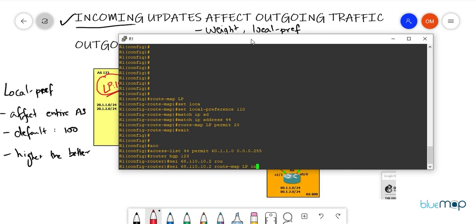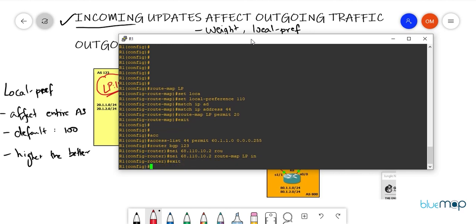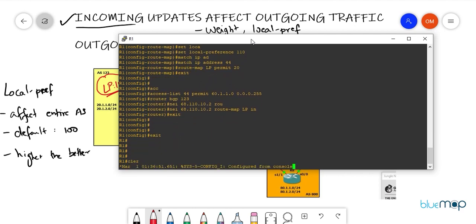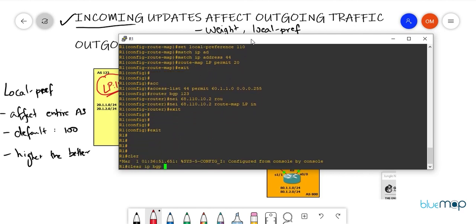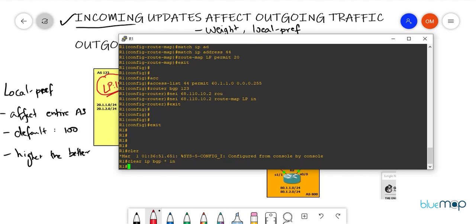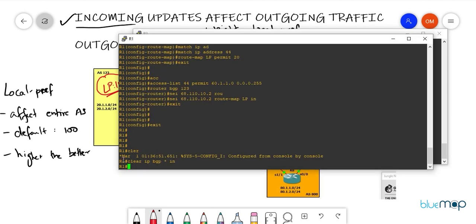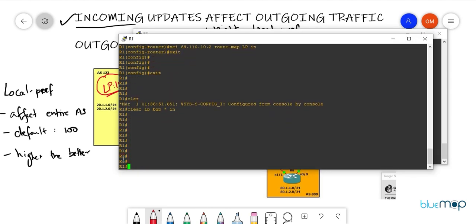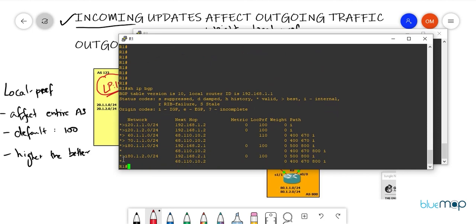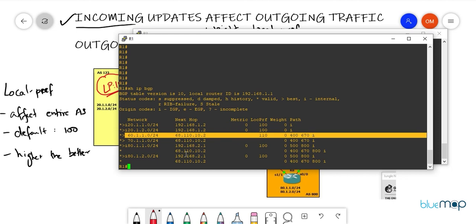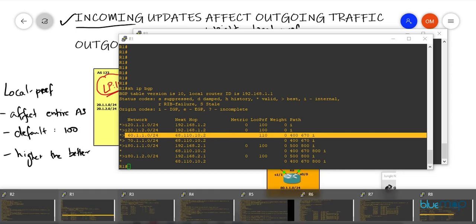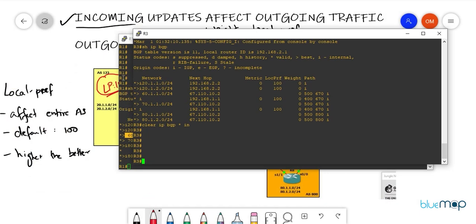Then clear at R3 as well: clear IP BGP * in. Let's check results at R1 first — show IP BGP — the 60 network is now coming in with a local preference value of 110. Now let's check R3 to see how it reaches that network.